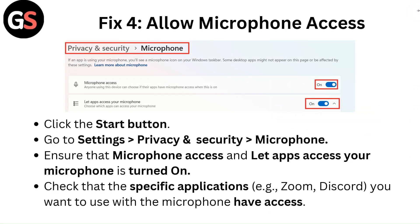Fix four: allow microphone access. Click the start button, go to settings, then privacy and security and then microphone. Ensure that microphone access and let apps access your microphone is turned on. Check that the specific applications — that is Zoom, Discord — you want to use with the microphone have access.